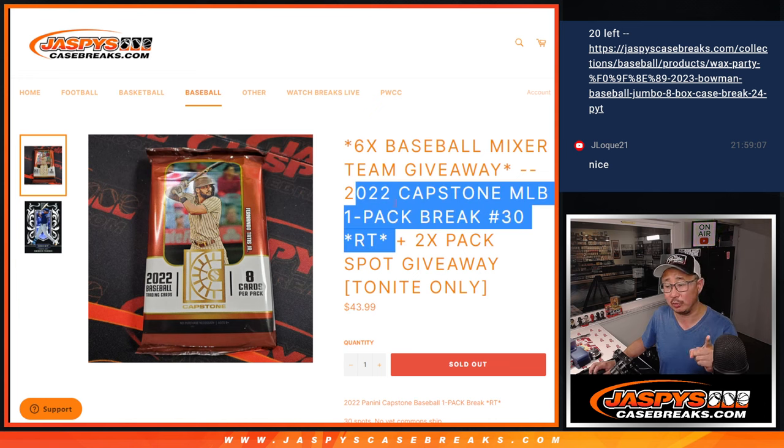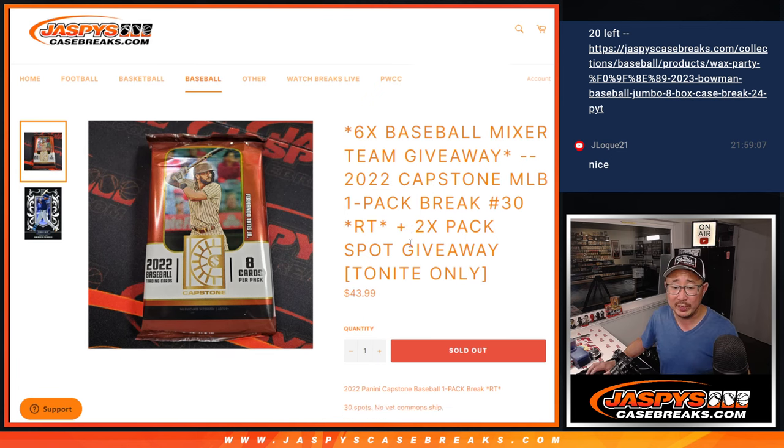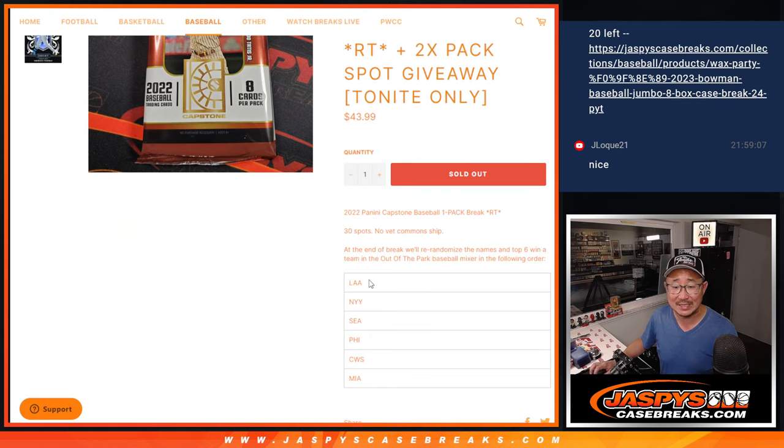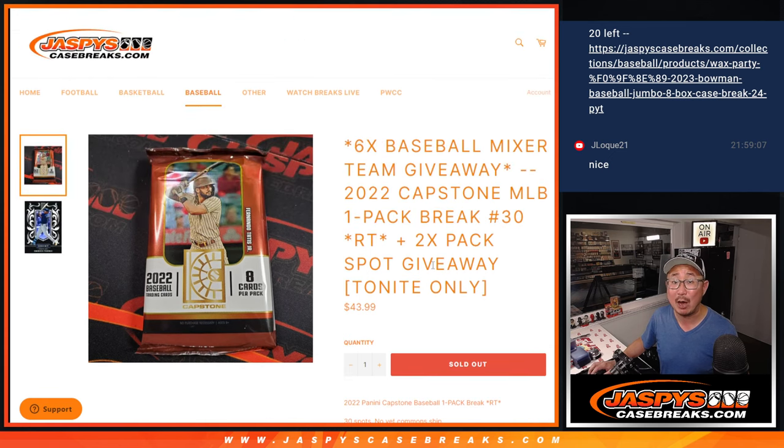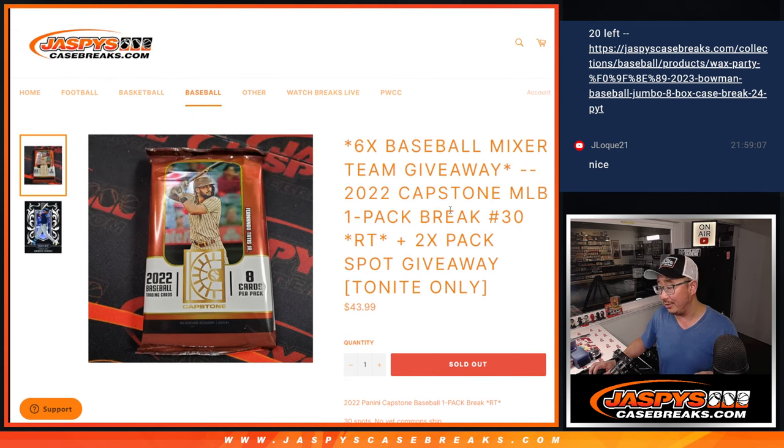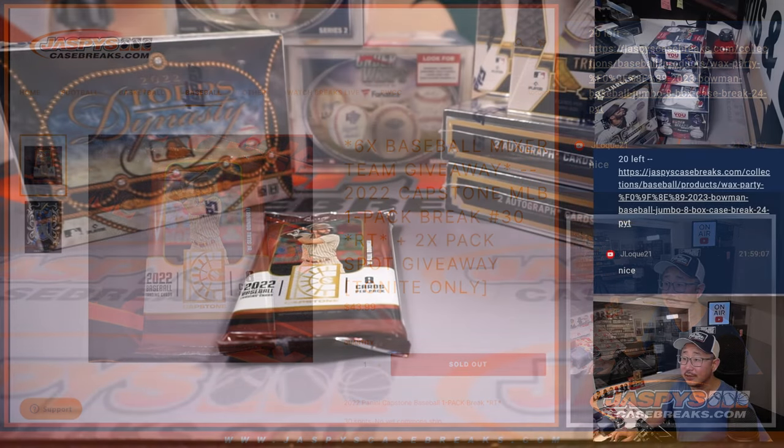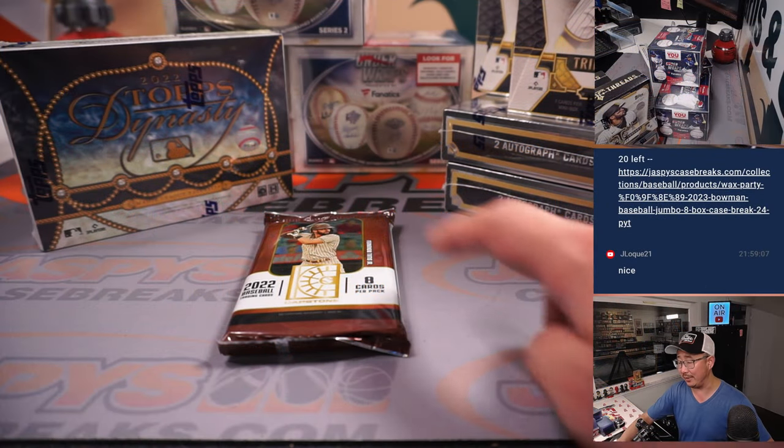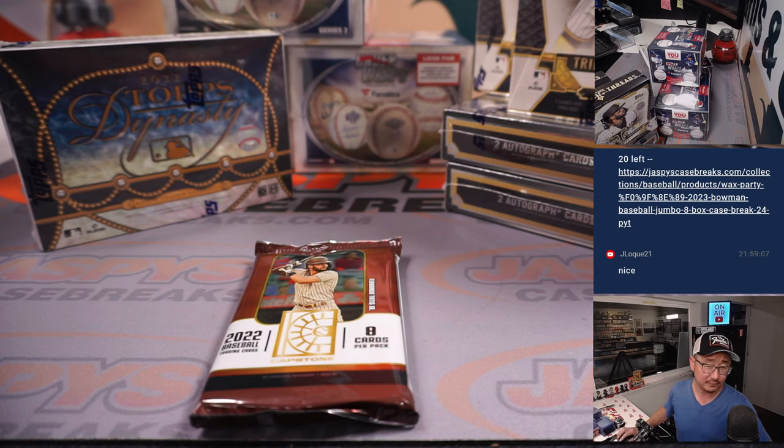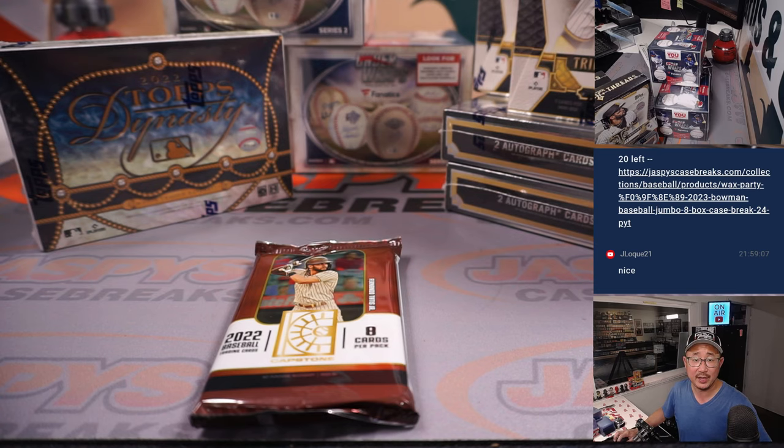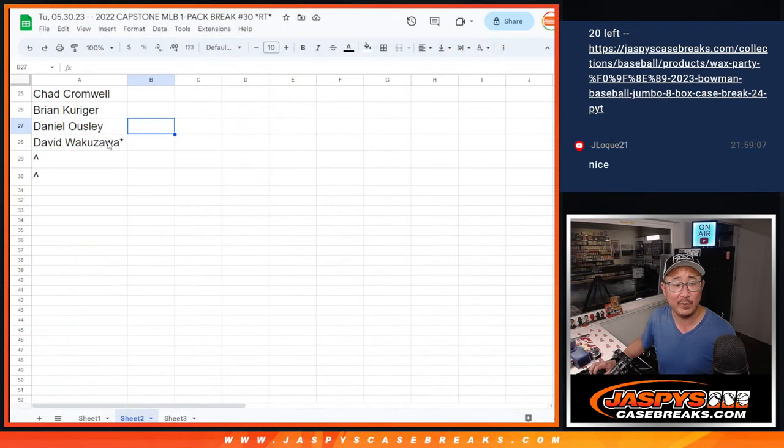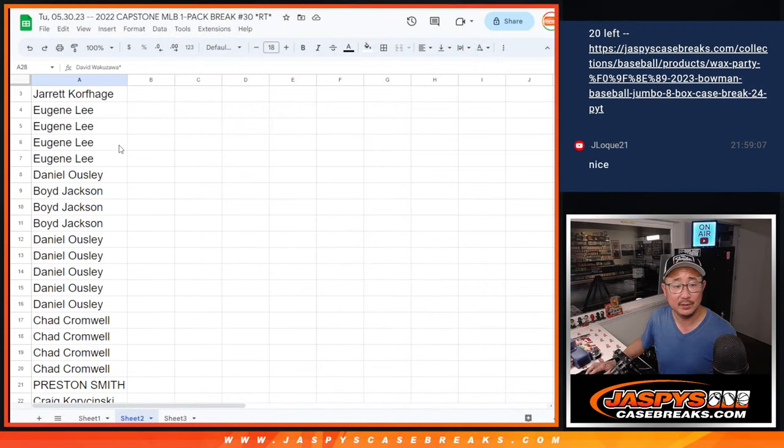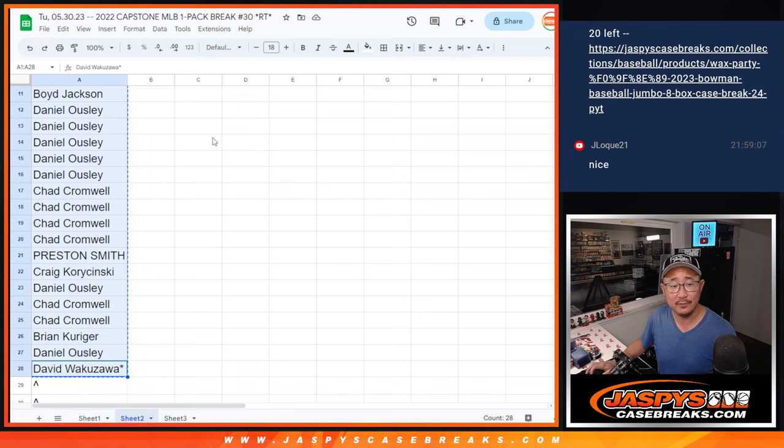Second dice roll will be the capstone pack break itself. Third dice roll will be giving away the final six teams, really nice ones too. The final six teams in that out-of-the-box baseball mixer, which is coming up in the next video. In fact, it's already set up back there. That's in a different video. Big thanks to this group right here for making it happen. One through 28, thank you.